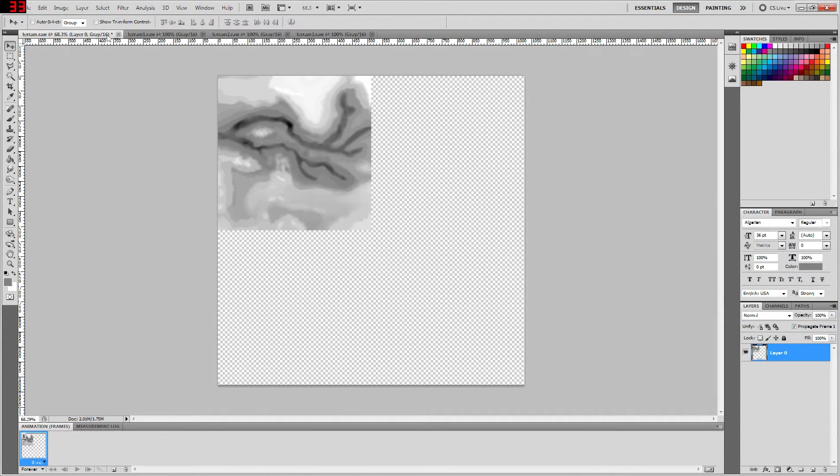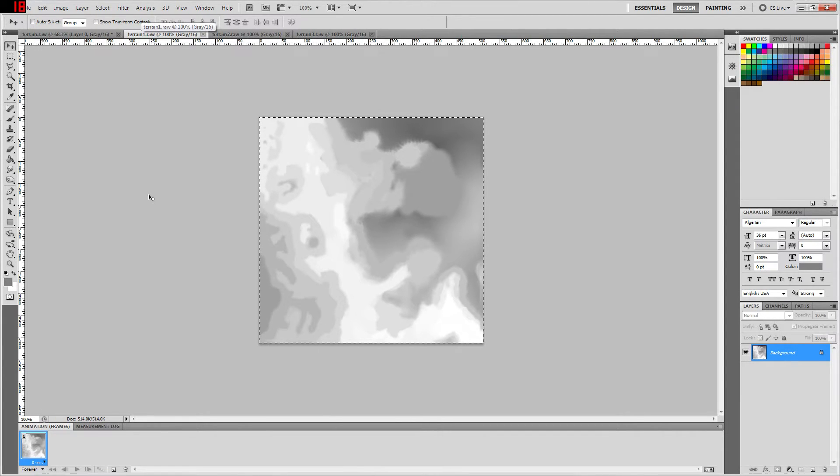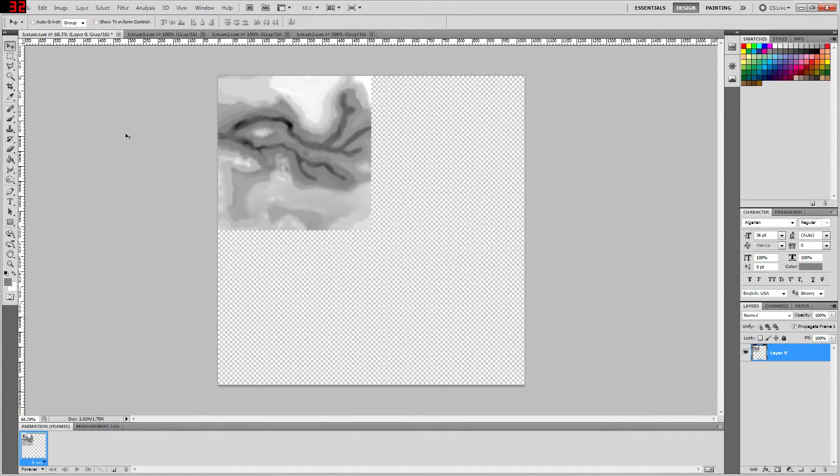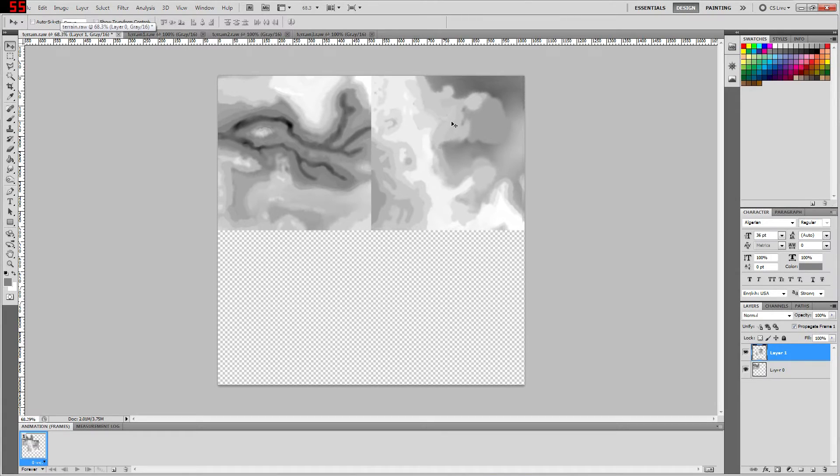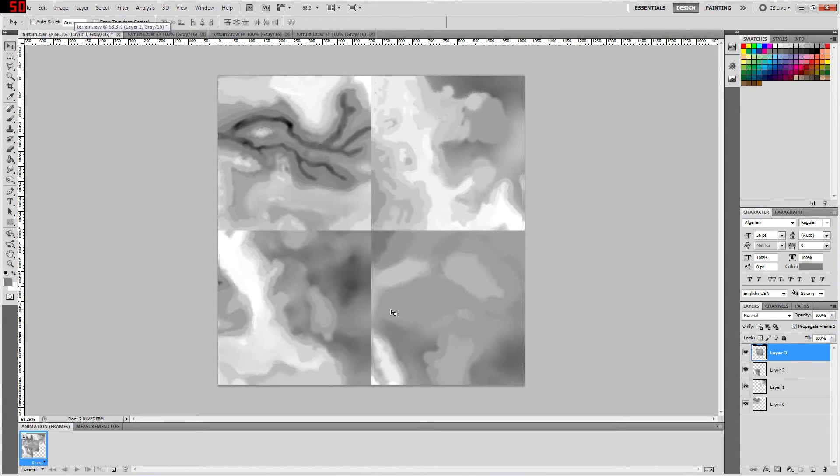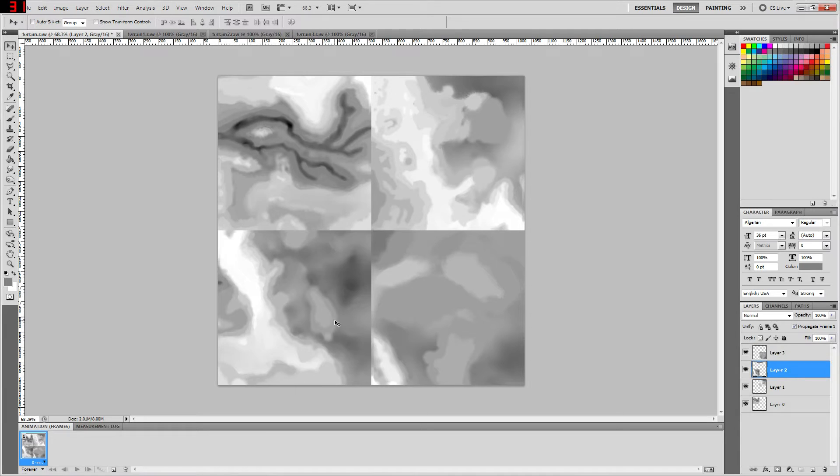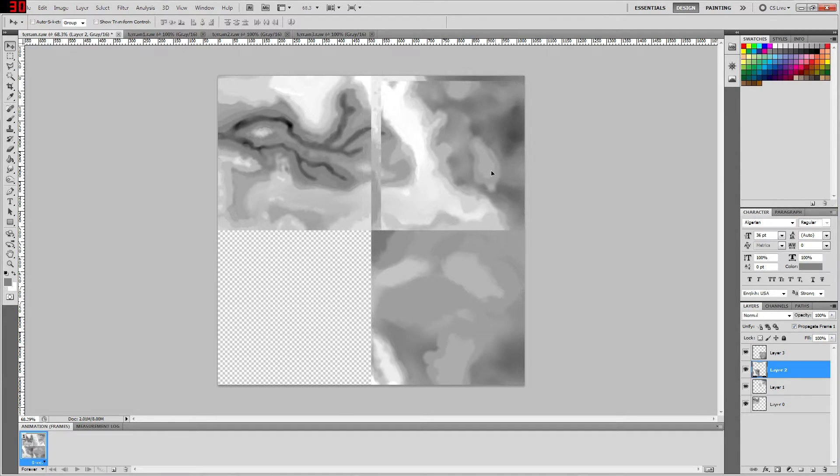And after you have your new canvas, you're going to go into your other files and copy those layers into the main file. And once you have that, you're going to want to arrange them so they make sense. This is the fun part, they come out as a little bit of a jigsaw puzzle.